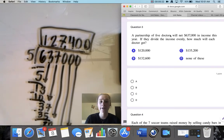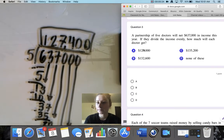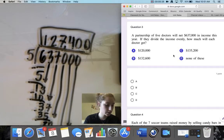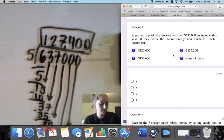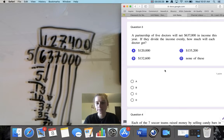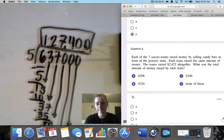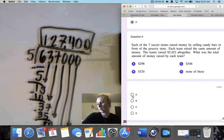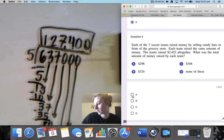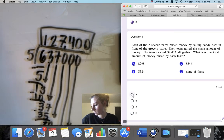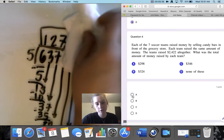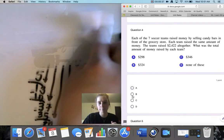Let's look at our answers for question 3. Looks like it is none of these — our option D, none of these. That was a good division problem.